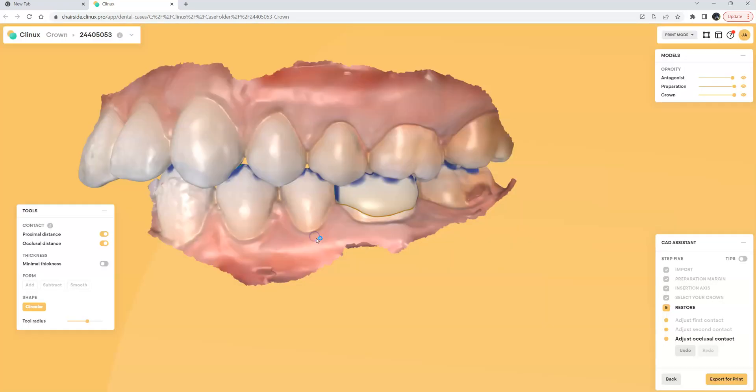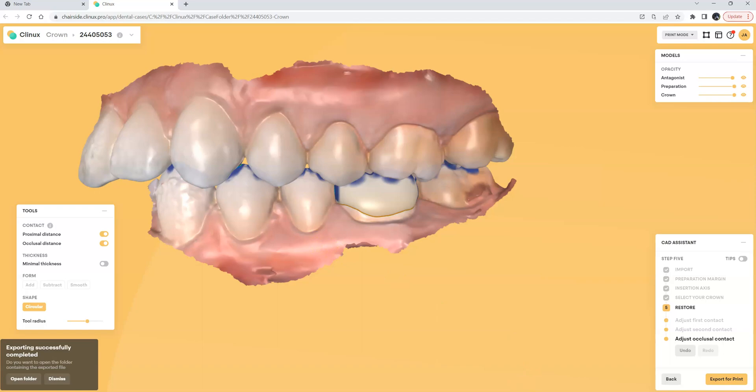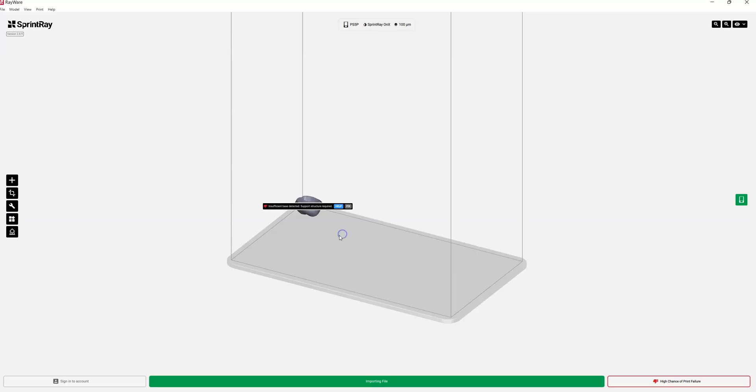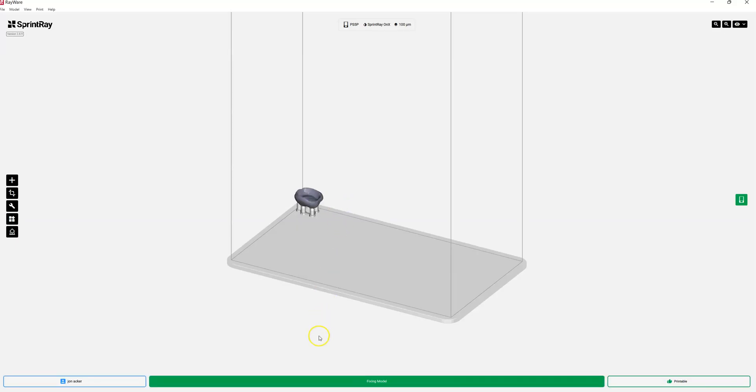I can go ahead and click export for RayWare. It'll automatically now export this file, it will automatically launch my RayWare software and it'll automatically bring the crown in upside down and ready for print.